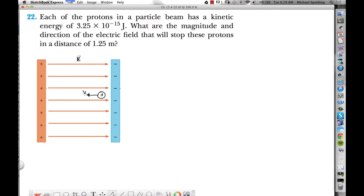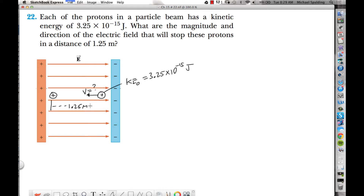We have some initial velocity which we don't know. They tell us the initial kinetic energy is 3.25×10⁻¹⁵ joules, and they also tell us the proton will be stopped in a distance of 1.25 meters. So the final velocity over here is zero. The question is: what must this electric field be, and how are we going to go about solving this?